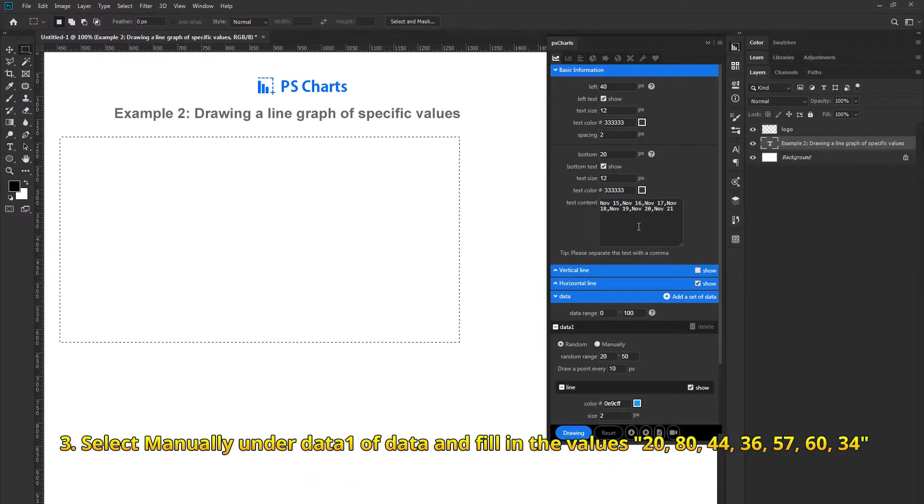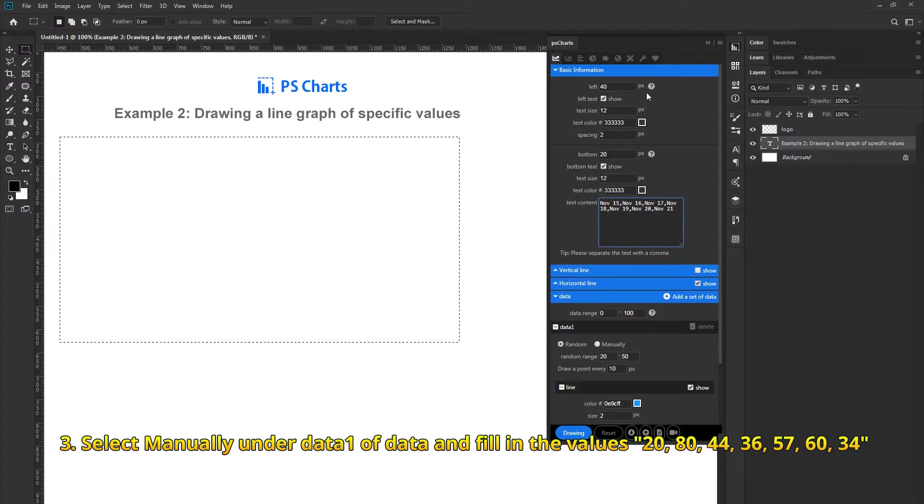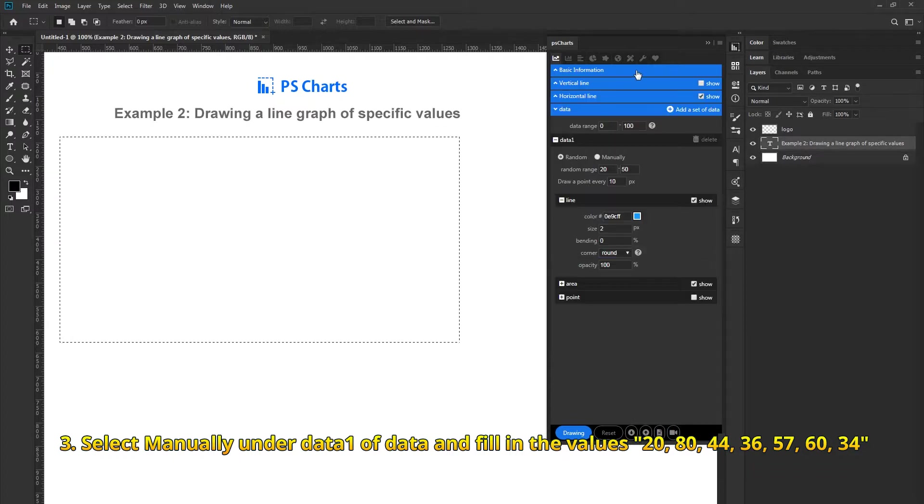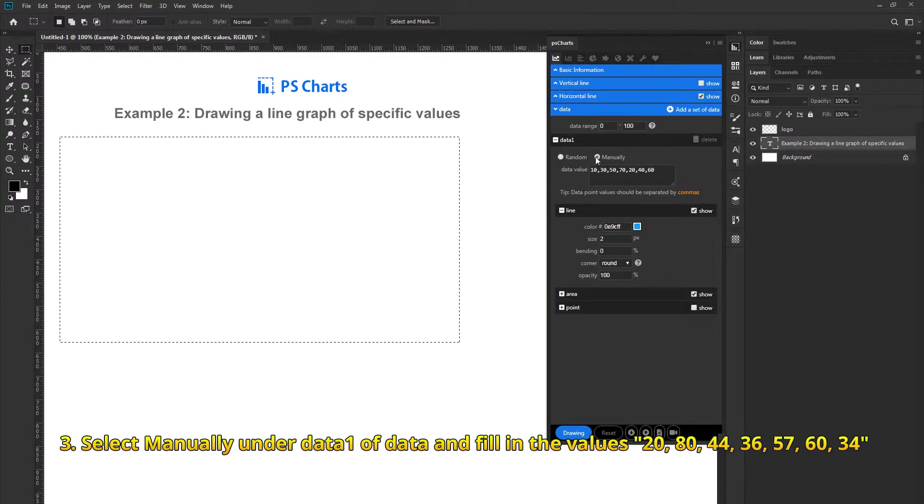Select manually and data 1, then fill in the values.